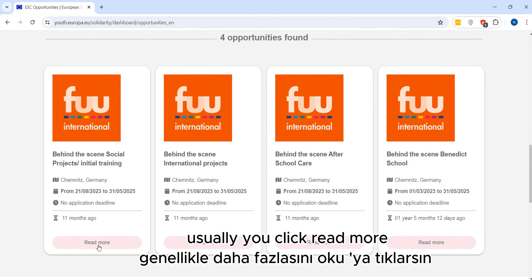Activity topics include things like education and training, creativity and culture, and social challenges — it depends on what you want. For example, let's put Germany and scroll down to see the opportunities available at that moment.